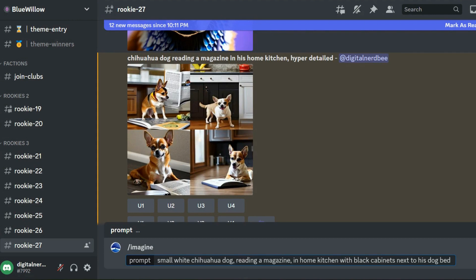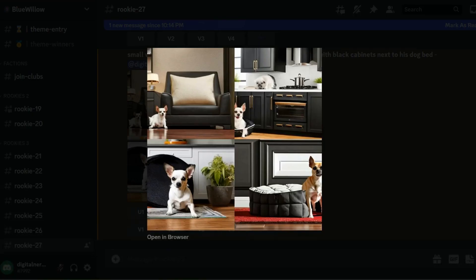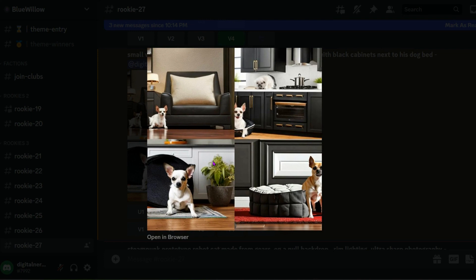So this prompt is going to be small white chihuahua dog reading a magazine in home kitchen with black cabinets next to his dog bed. So there's only one photo that really looks good to me. And this is the third one right here. He has his bed. The cabinet is white, but that's okay. There's even a plant here. And the dog doesn't look too bad. I know the arm kind of looks janky and maybe a little bit cut off, but it's better than losing your arm.